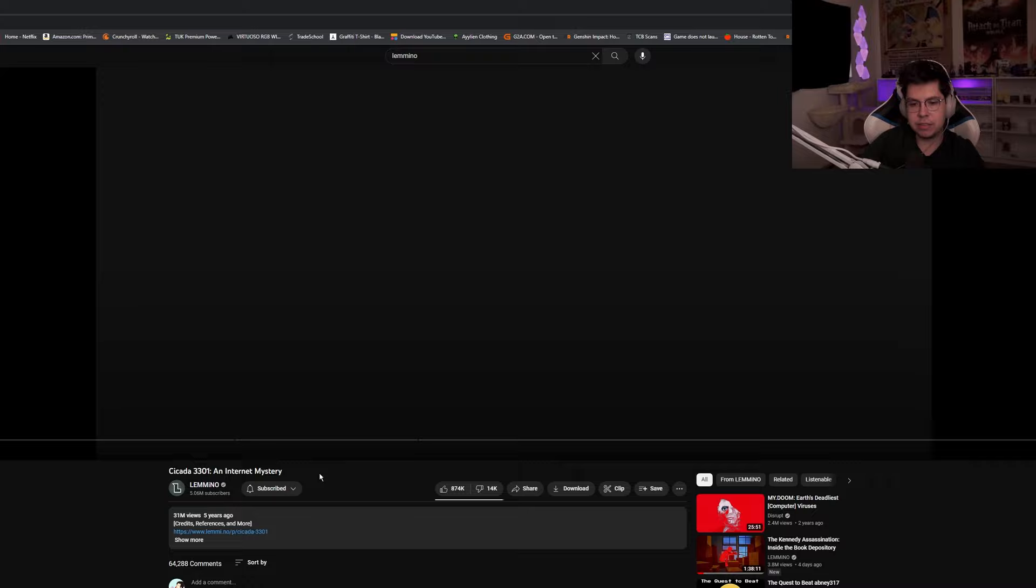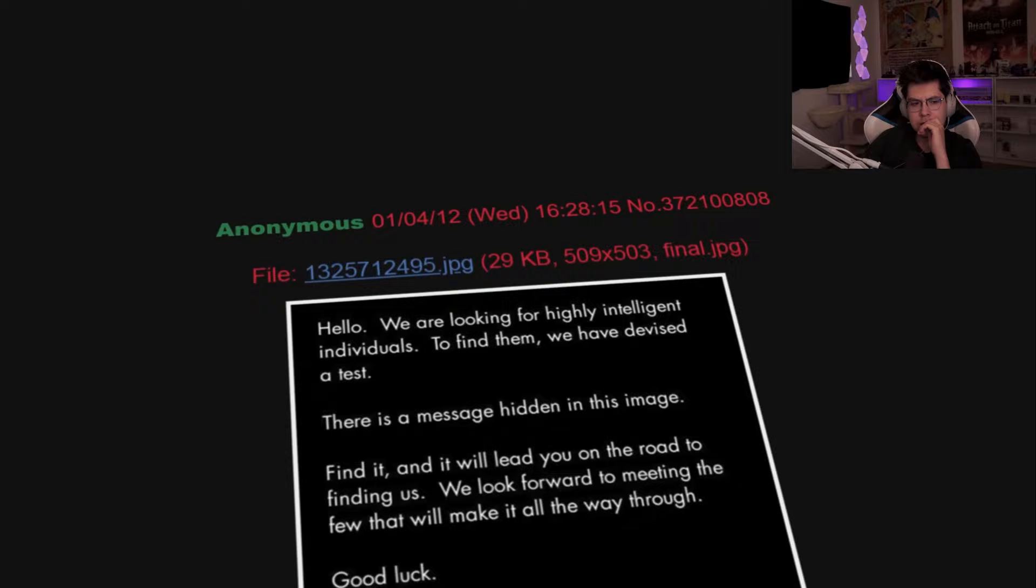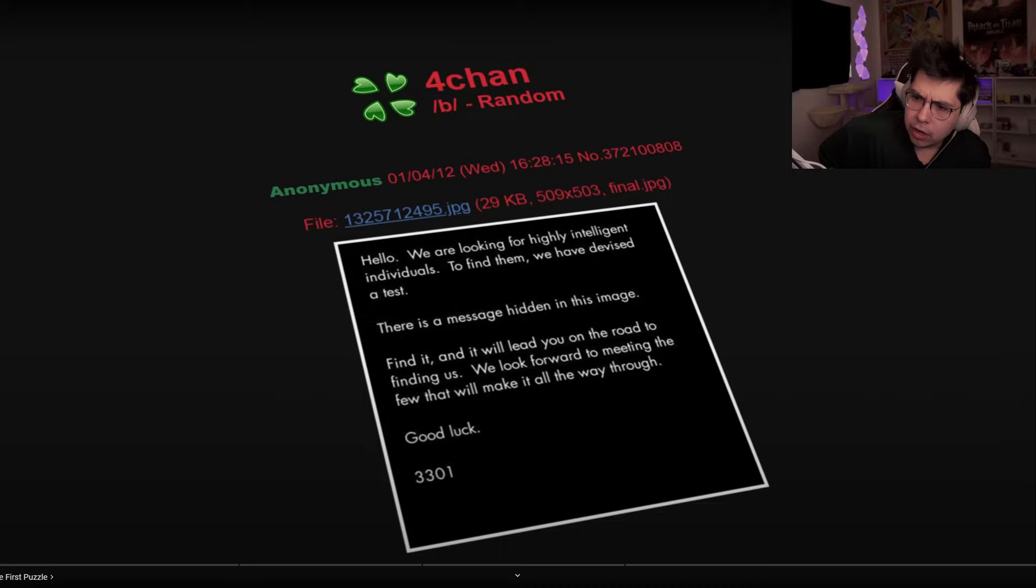Alright, this video seemed interesting - Cicada 3301, an internet mystery. I have no idea what this is about, I'm going in blind. Let's check it out. On the 4th of January 2012, a user on 4chan posted this image to the site's infamous /b/ or random board.